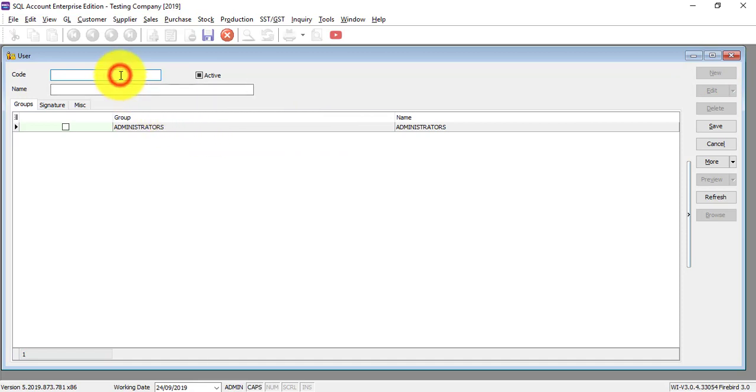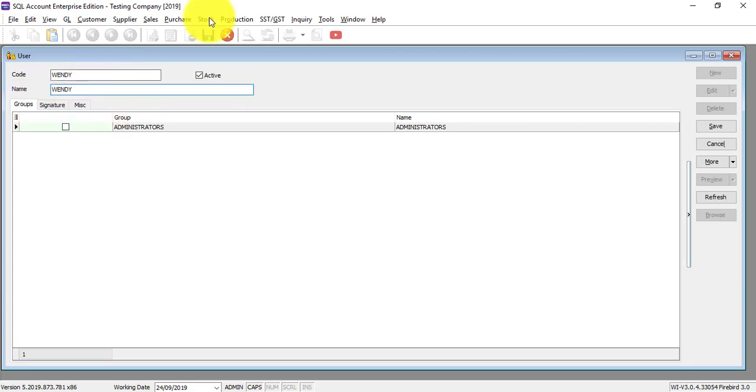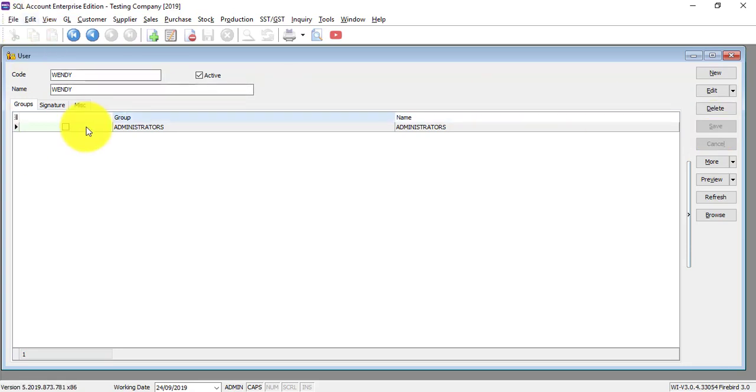So today what we are going to do is we create a new user. Maybe the user is called Wendy. The name, I also put Wendy. Remember all the code in SQL accounting system is alphanumeric. So save it. So you have this new user.